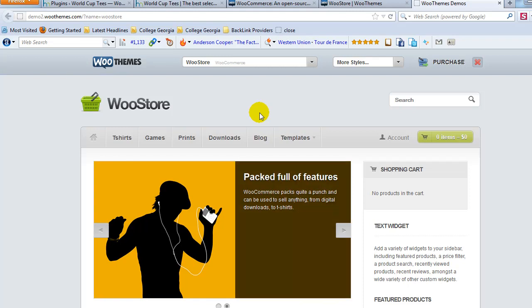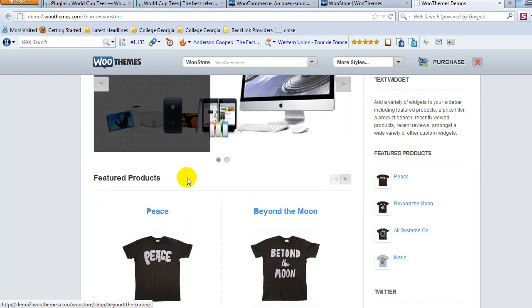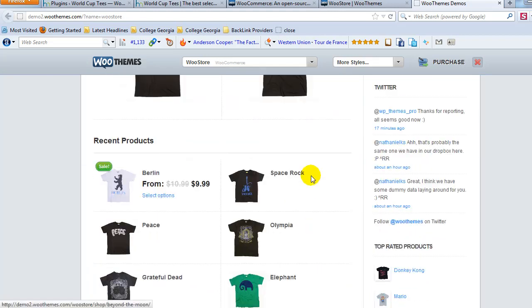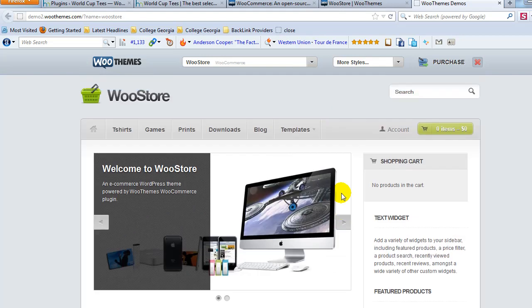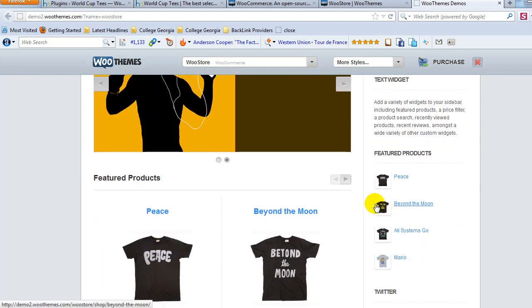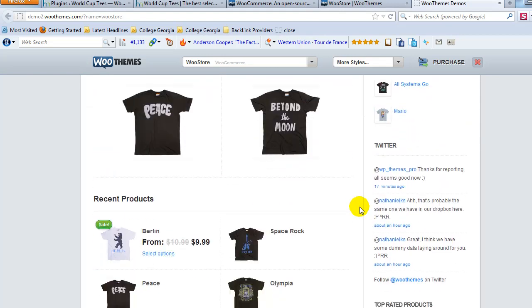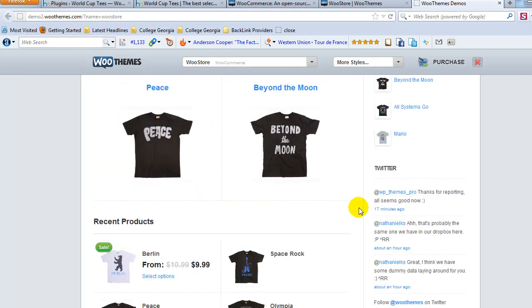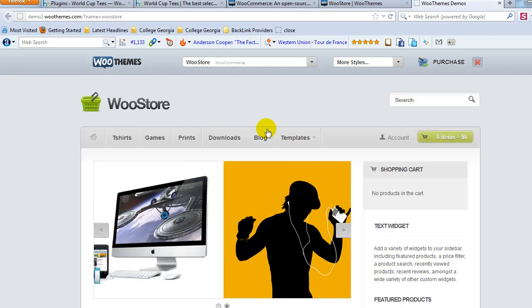I like WooStore the best just because I like the featured image slider here. I like the featured products. I just like the way it's set up. It looks nice. I think it would work well for pretty much any style product. But for t-shirts, it works great. And that's what we're going to be making is a t-shirt style website. So I'm going to use this WooStore theme.